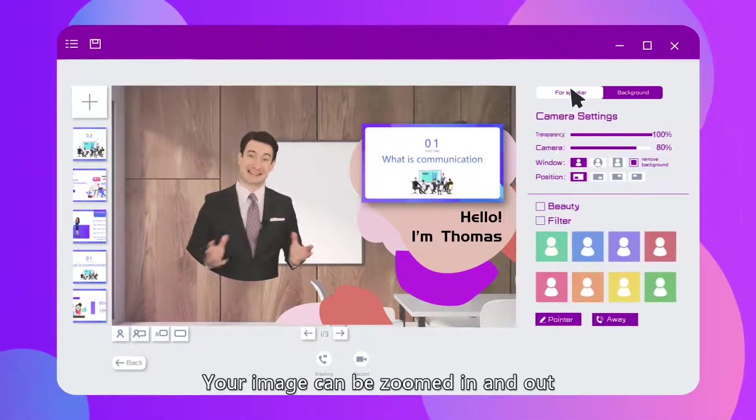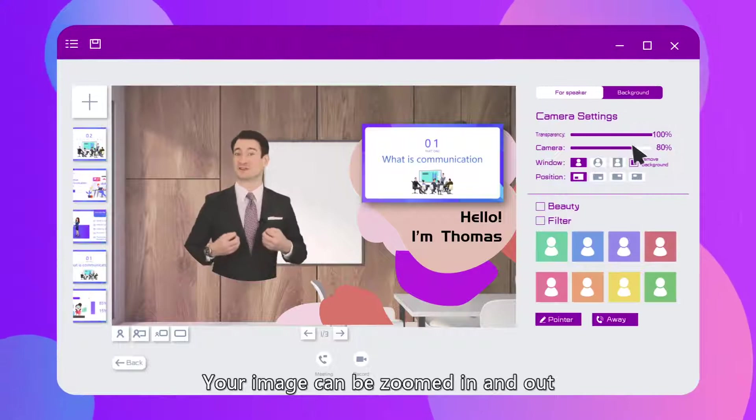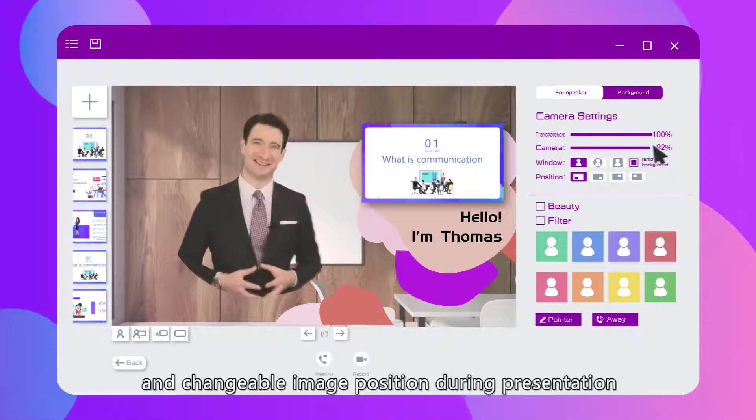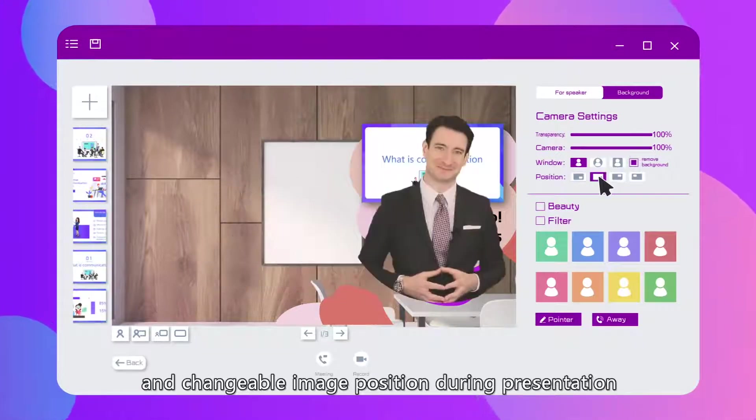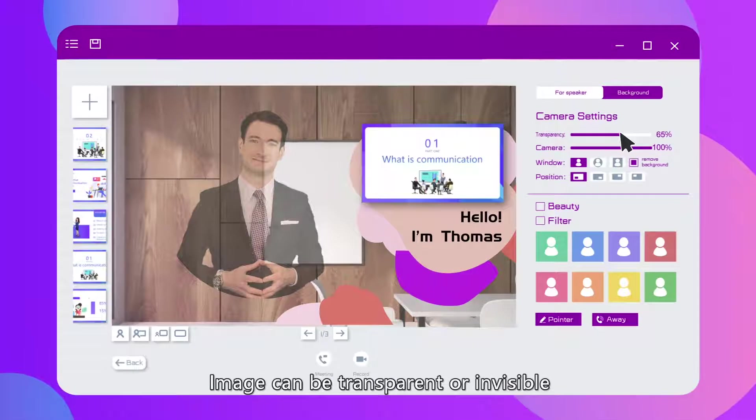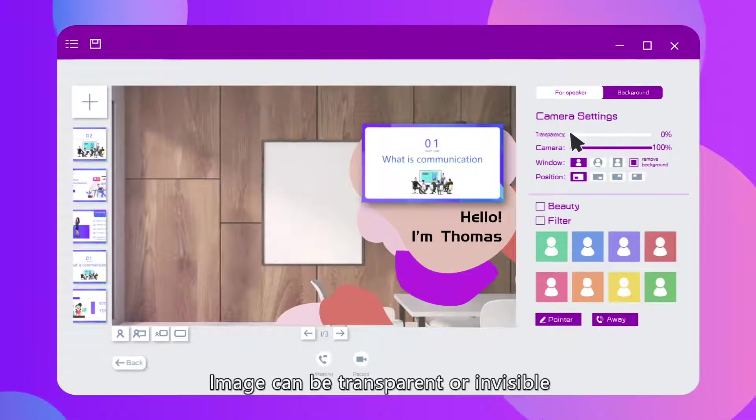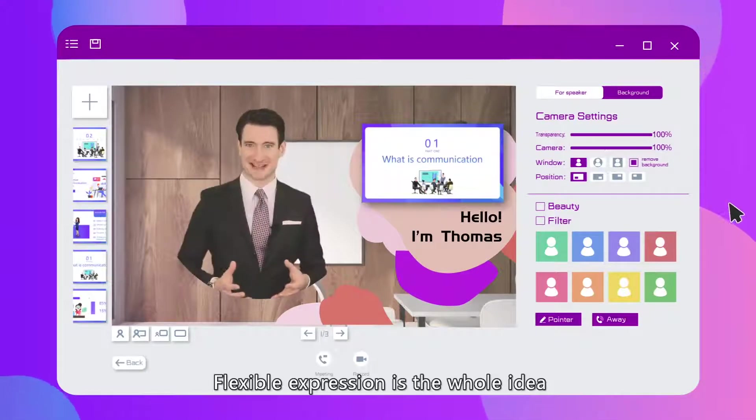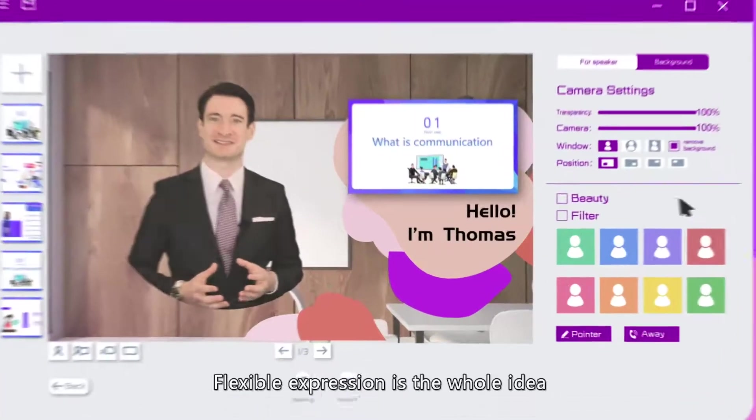Your image can be zoomed in and out. Unchangeable image position during presentation. Image can be transparent or invisible. Flexible expression is the whole idea.